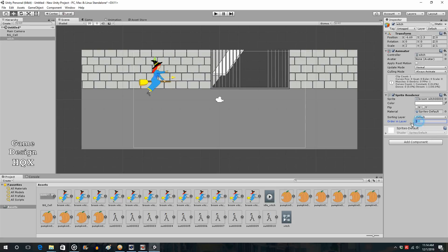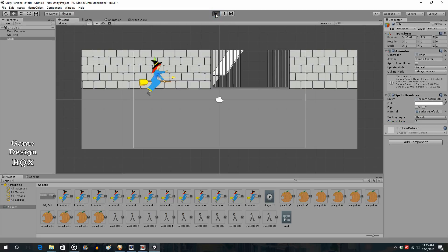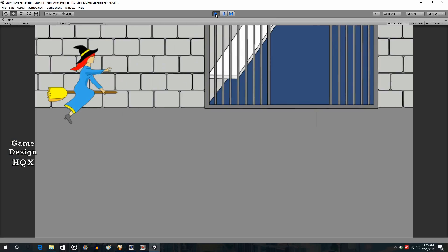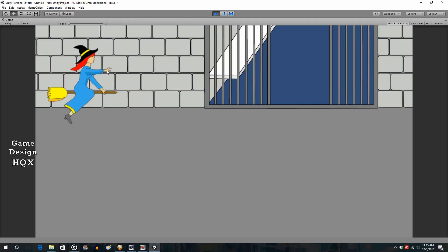But this is not etched in stone. You can always come back and change this. And for a simple program like this, it's not a big deal. But larger programs, you're going to really want to plan that out. All right. So just like that, we have a character. Now they're not playable, but they will be animated. So you can see their hat and their dress is blowing in the wind.